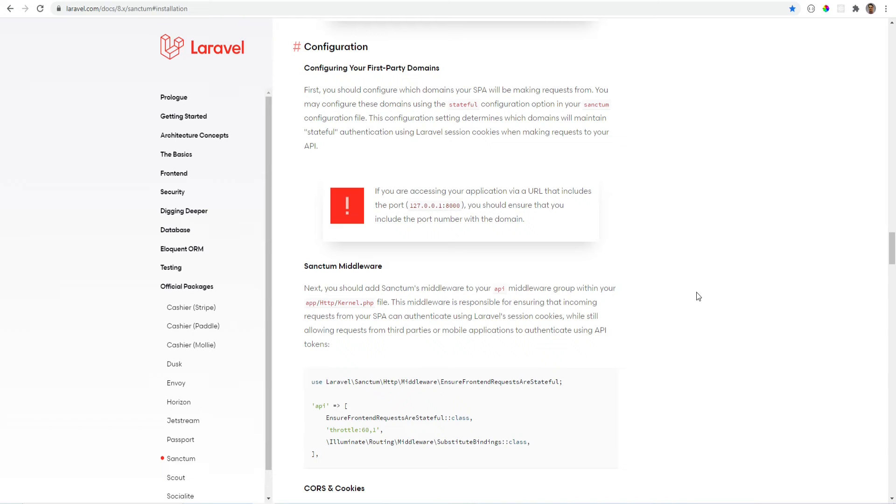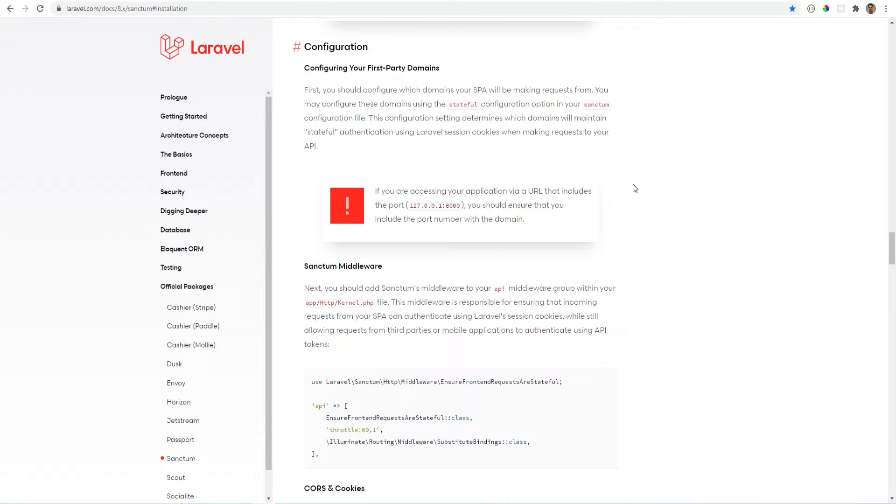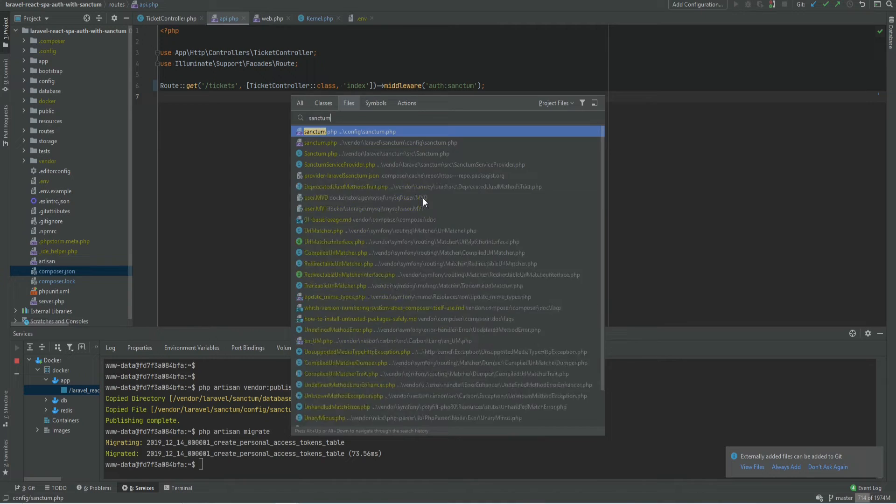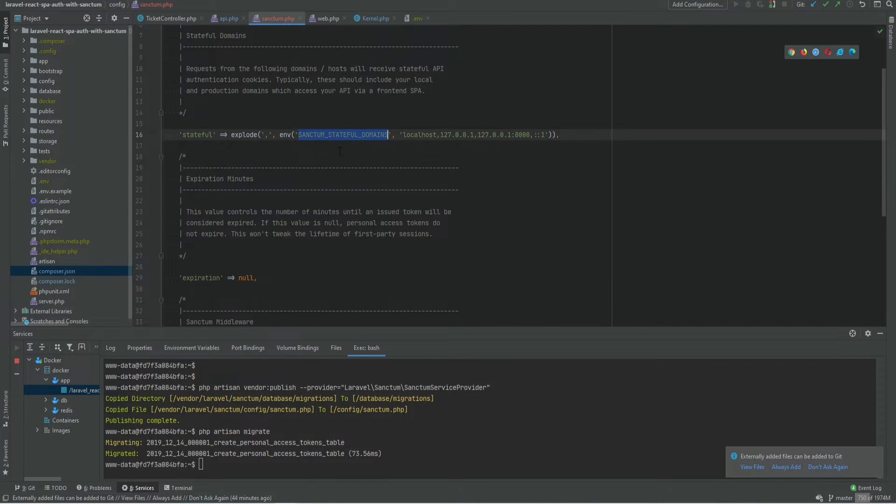Because we're trying to authenticate our first party SPA we need to specify that domain within our sanctum configuration file. So let's open the config file. And this is the variable that we need to set.